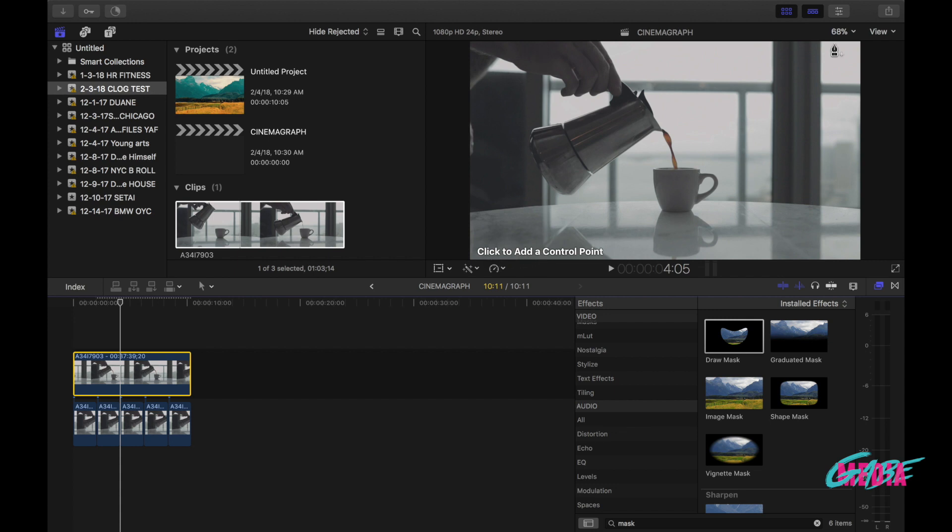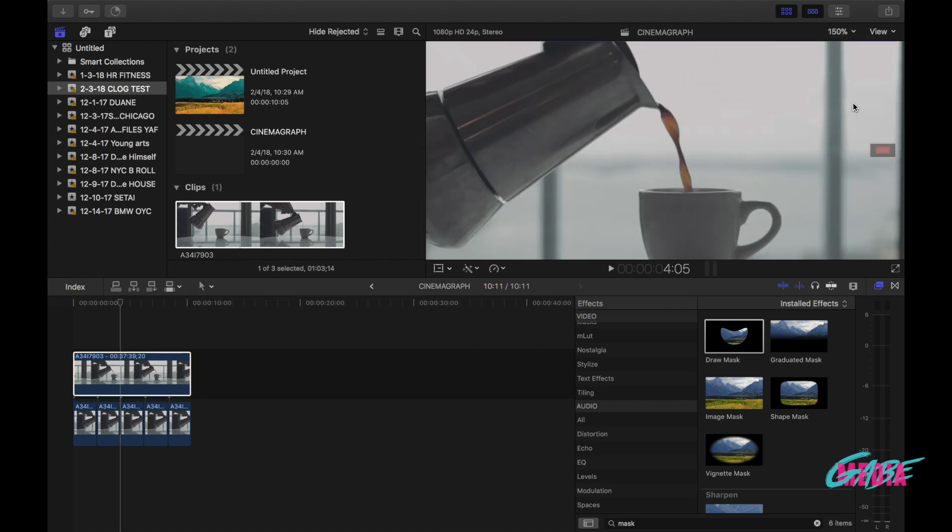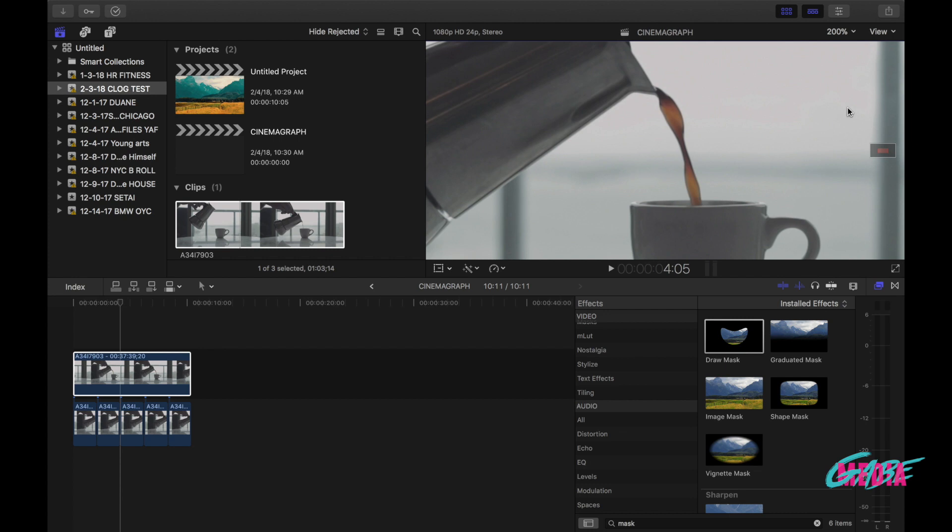So first thing I want to do is zoom into this image about 150, I can see the stream a little bit more, maybe 200. That looks a little bit better. So I'm gonna start adding points here, starting off here. And for this specific image I can go a little bit out of the stream because the stream is gonna be moving from side to side.